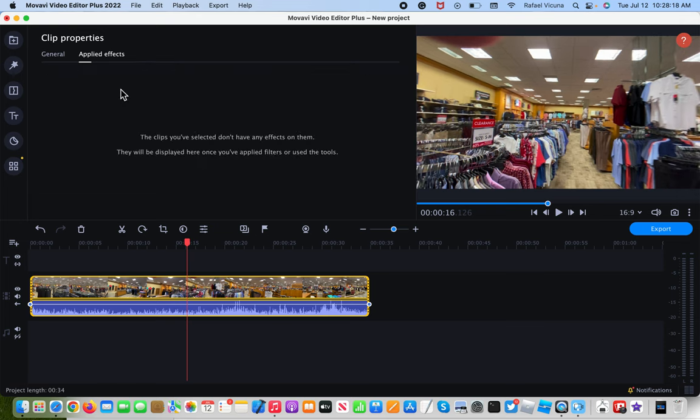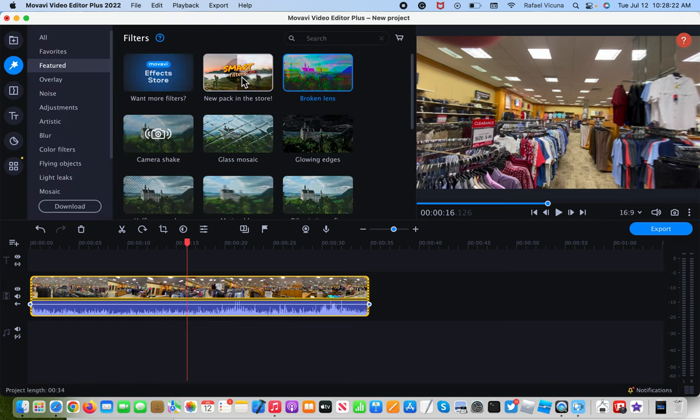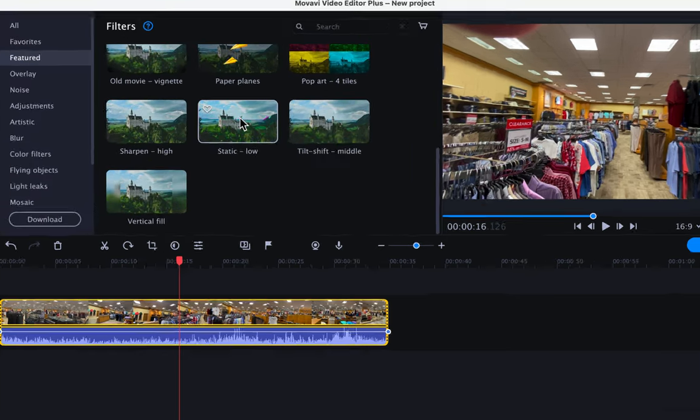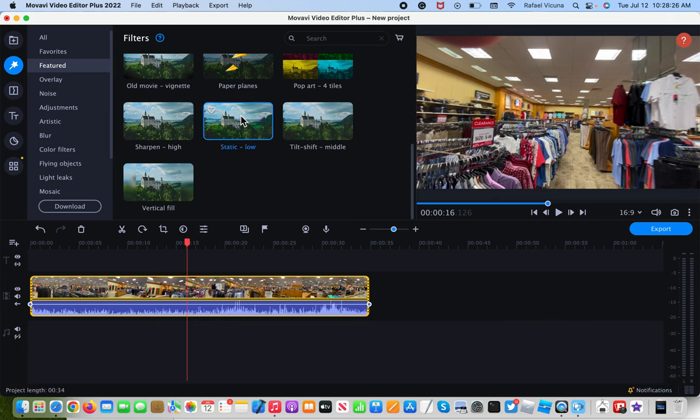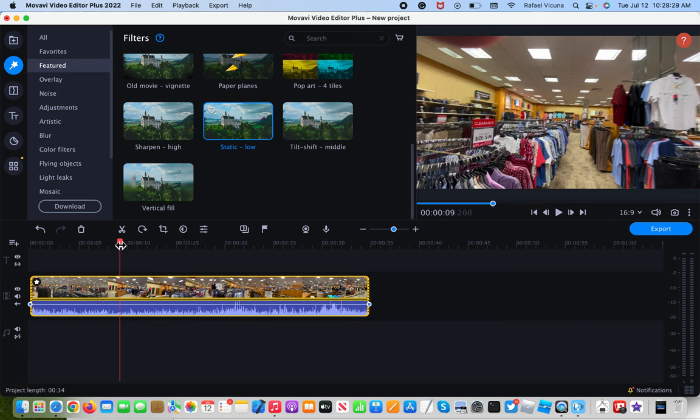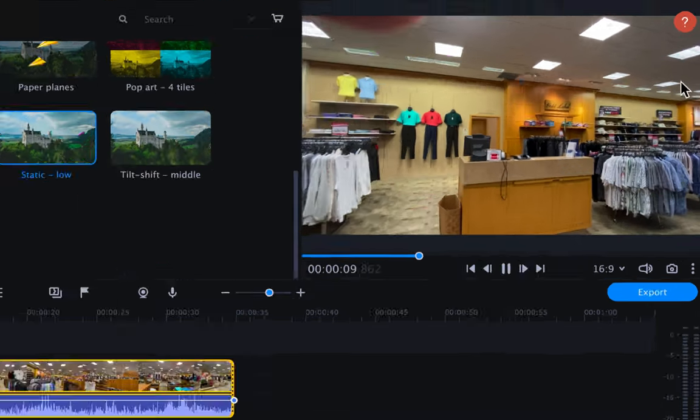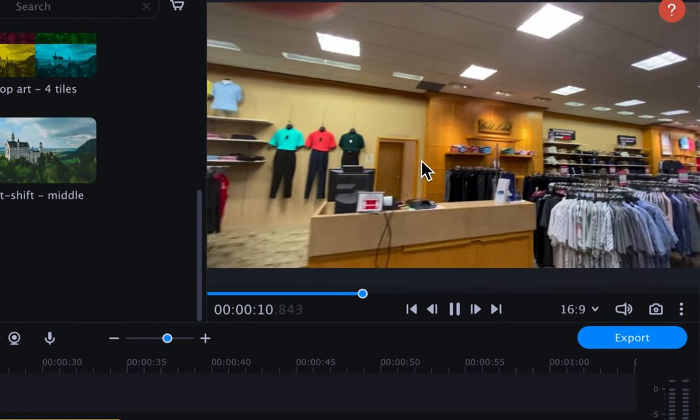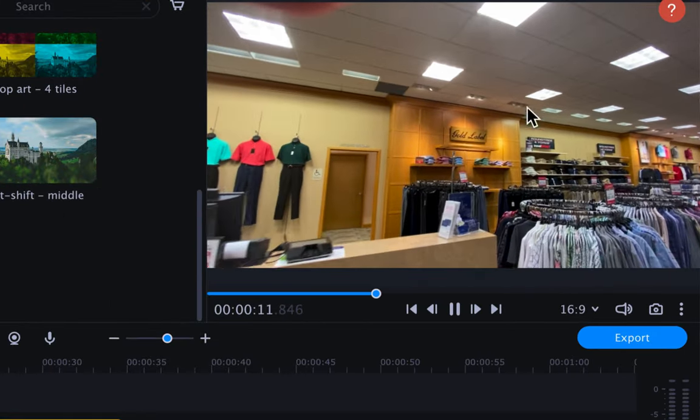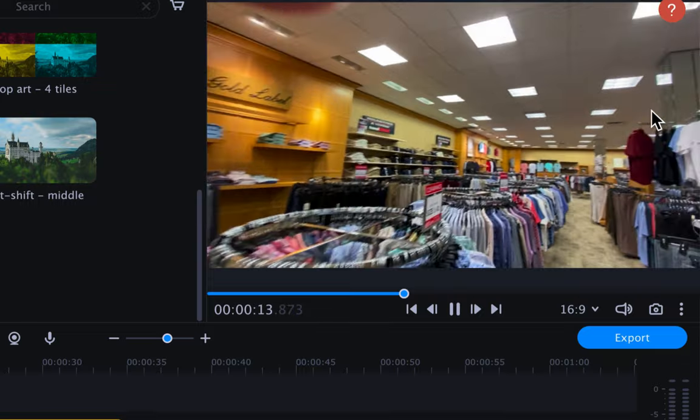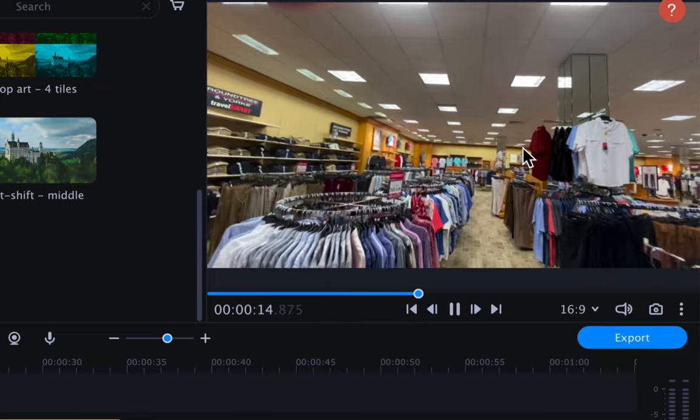Now, we will put that one back in so don't worry about it. We'll put that broken lens back in and then head over to this over here. This is static. I'm going to drag that one into the video. And if I were to play it, you can already see that there is some static visible.